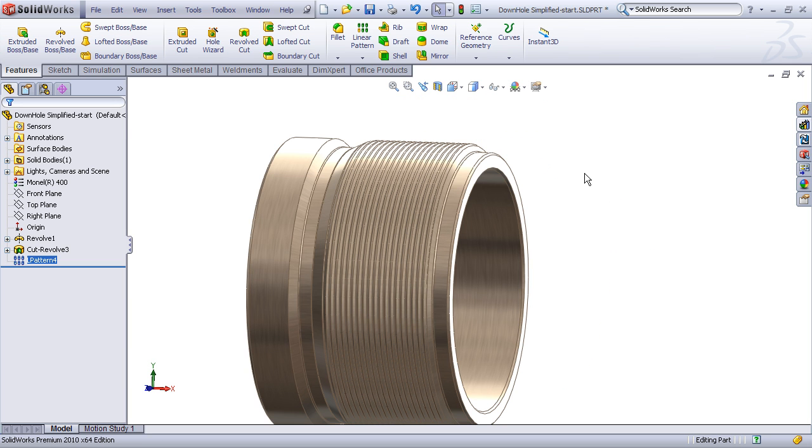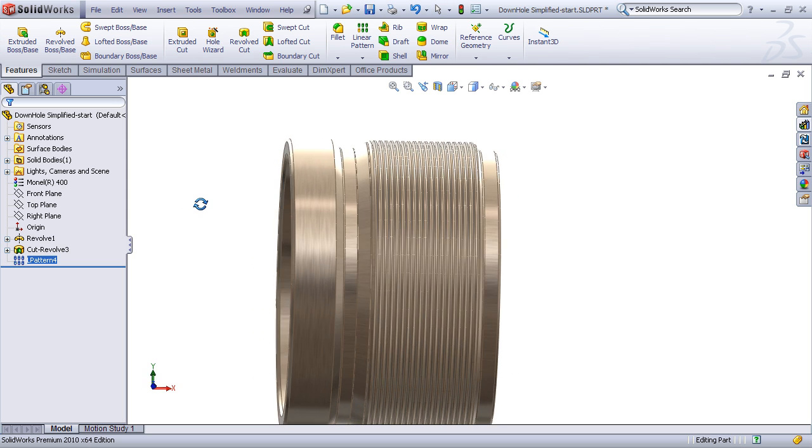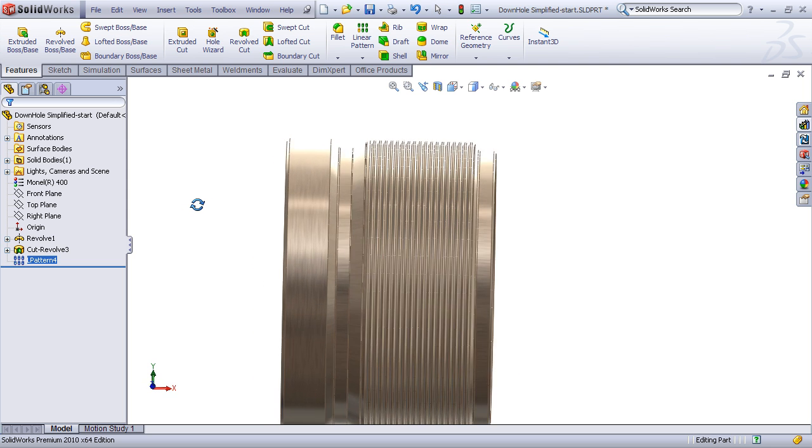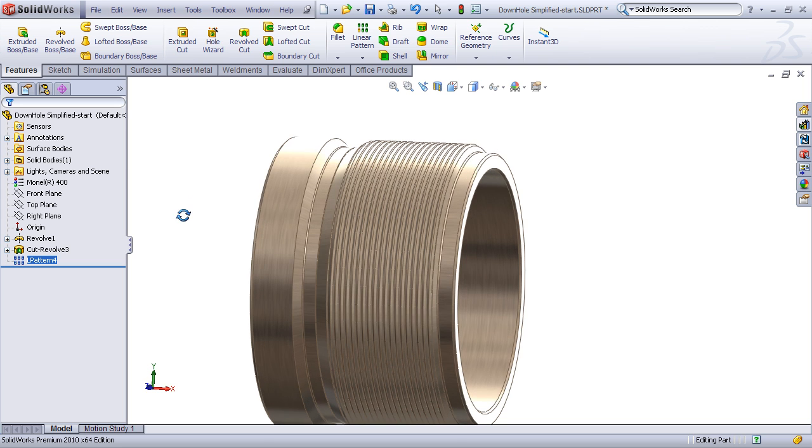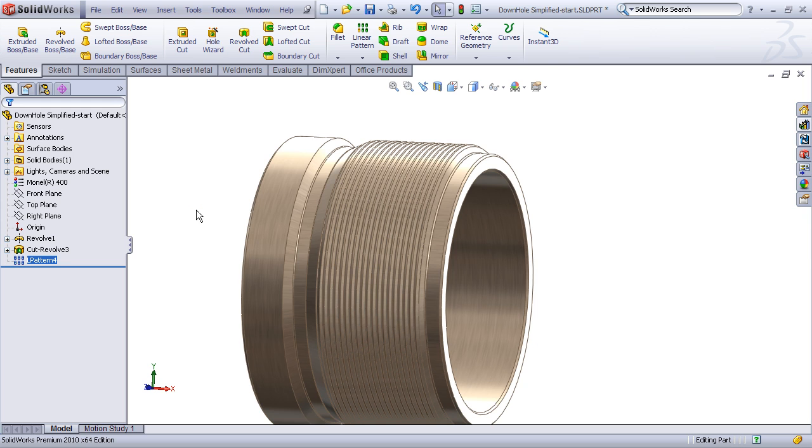Now from a distance this looks just like any other threaded part. Of course on close inspection you could tell that it is just a revolve profile and not a true helix. But in the interest of CPU expense and in the interest of just a simplified display this revolve technique is really useful.